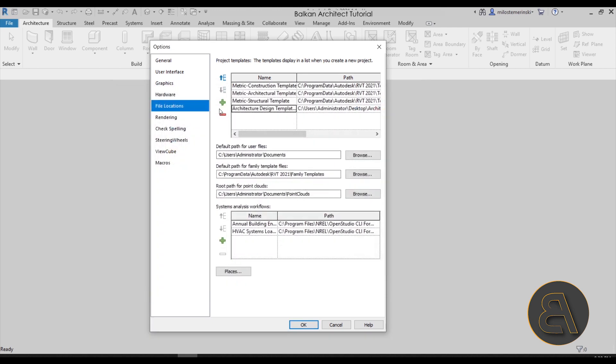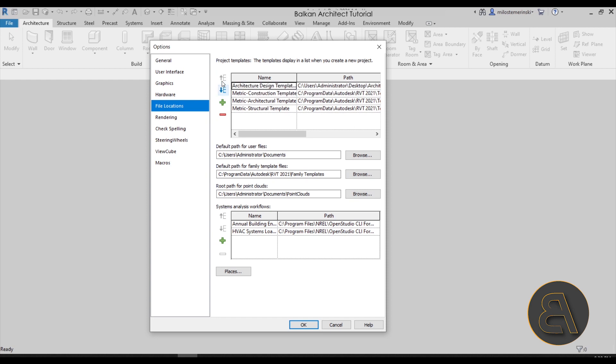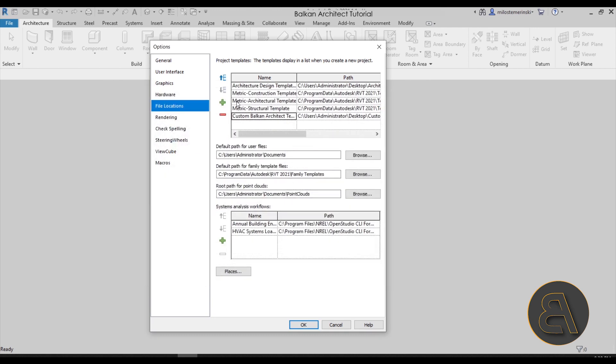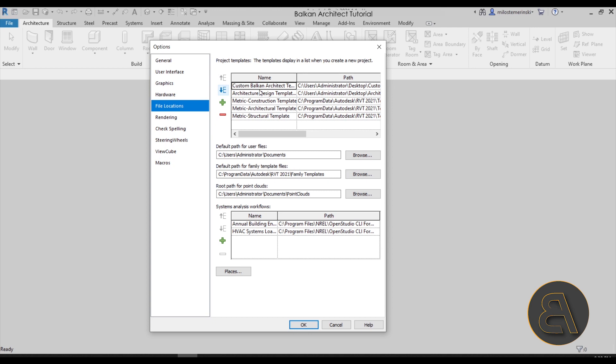I also add in a couple of my own templates. Let's add in a value—here just on my desktop I have saved the architecture design template. I'm going to select it and move it all the way here to the top. Let's also insert the custom Balkan Architect template. Let's move that one above at the top. These are going to be my two main choices, my custom templates, and you can find them on my website balkanarchitect.com. The link to these templates is the third link in the description.